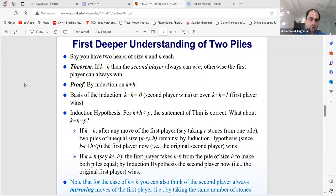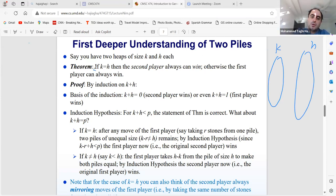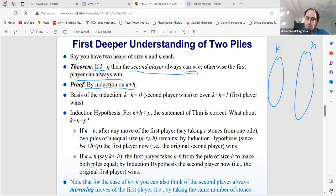Let's do a deep dive into the math. Start with just two piles. Say pile one has size k and pile two has size h. The theorem is: if k equals h, the second player always wins. Otherwise, the first player can always win. We prove this by induction on k plus h.